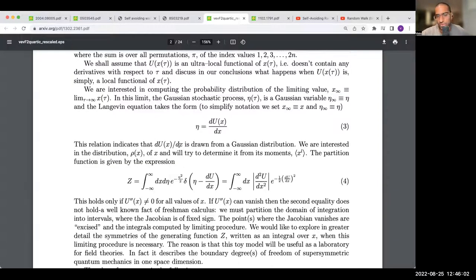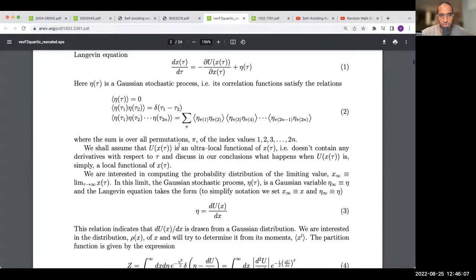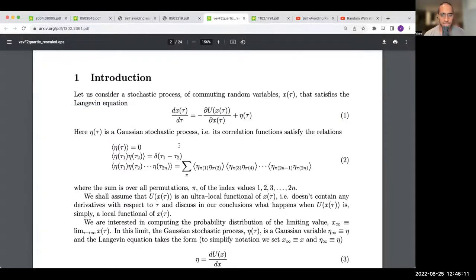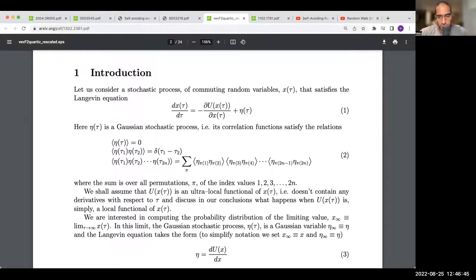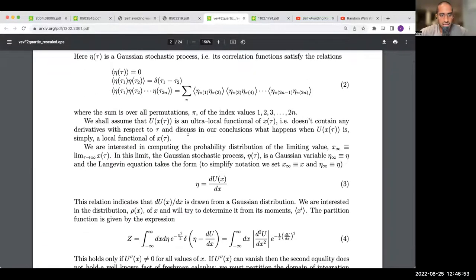Let's go through their discussion of world-point supersymmetry more slowly. They consider a stochastic process driven by a Langevin equation with a potential U — really the log of the equilibrium distribution — plus Gaussian noise η. U is assumed ultra-local, containing no derivatives with respect to τ, so it's really a gradient flow. At equilibrium, as τ → ∞, the stochastic process takes the form: η = dU/dx. The gradient of the log equilibrium distribution is drawn from a Gaussian distribution.